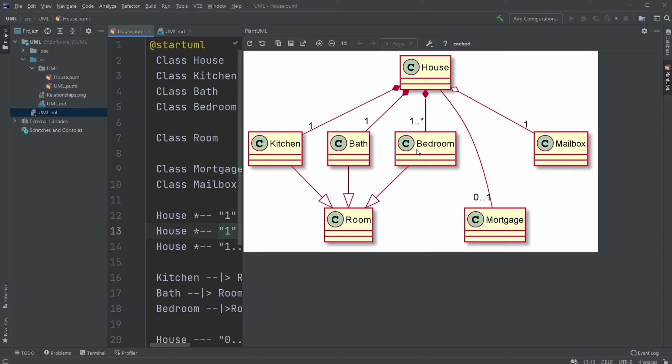So this is the basics of multiplicity. It's having a number showing how these classes are connected with either a specific number. We need a specific amount of these to have a connection or with a range where you can have from a number to many or in a specific range, for example, between zero and one, including zero and one.